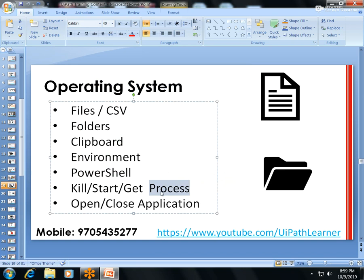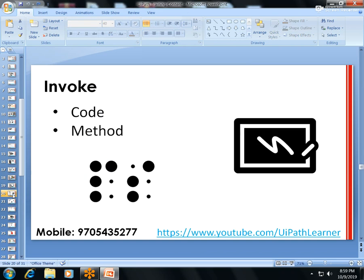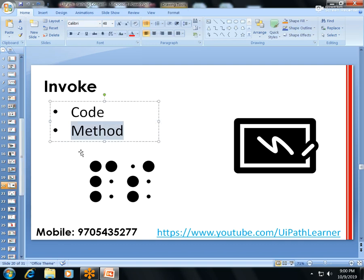PowerShell: how to run PowerShell code, kill, start, and get processes running in the system, and open or close Windows applications. Invoke Code: how to invoke VB.NET code, pass parameters to it, perform operations, and get output from VB.NET code. I'll also cover how to call predefined methods for all classes.